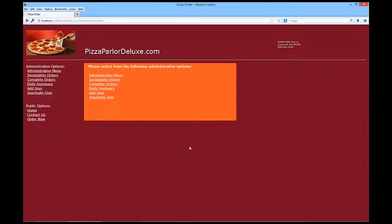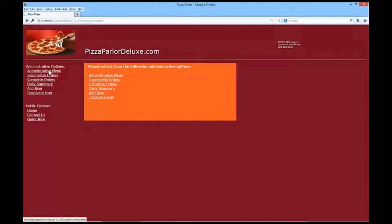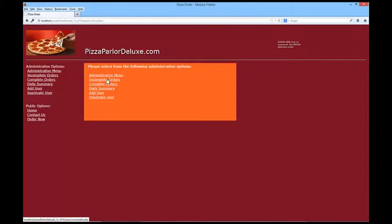On your administrative menu, you'll notice I have set up additional navigation. We can go back to the administrative menu anytime we want. We're going to be able to see our incomplete orders, our complete orders, a daily summary, those that have been done today. We're going to add a user, and make a user inactive. So, let's look at our incomplete orders, and here we should see three pizzas.